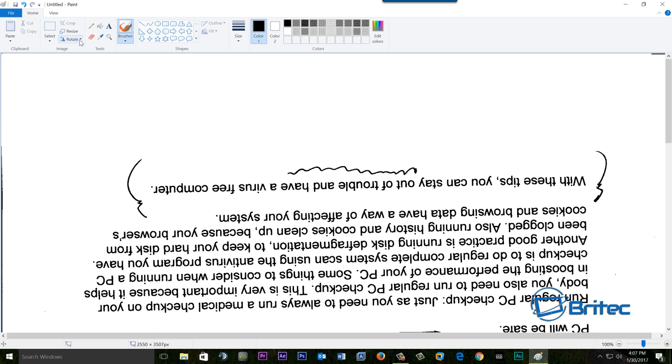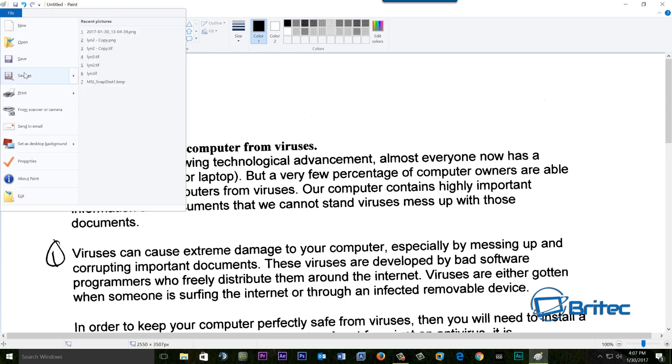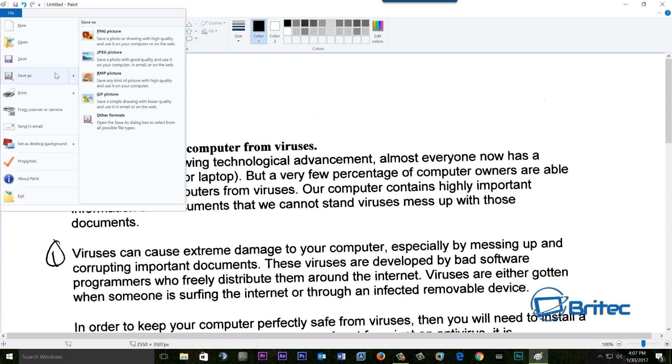So we can do here is you can rotate 180, there we go. So we've got this round 280 degrees and now what we want to do here now is come up here and save as. Now what you want to do is you want to save this as another format.